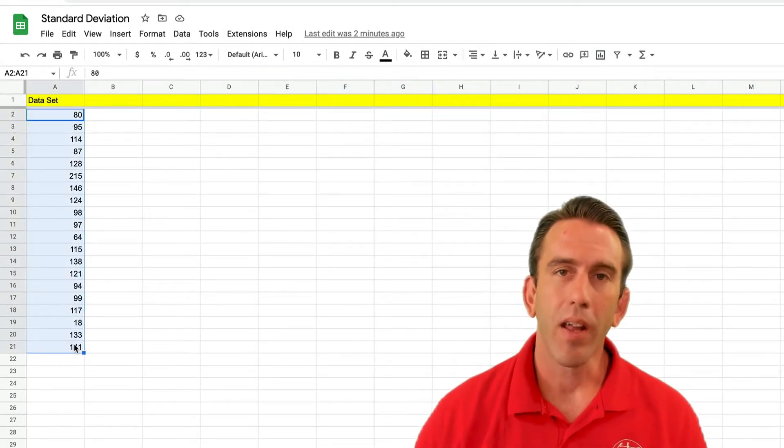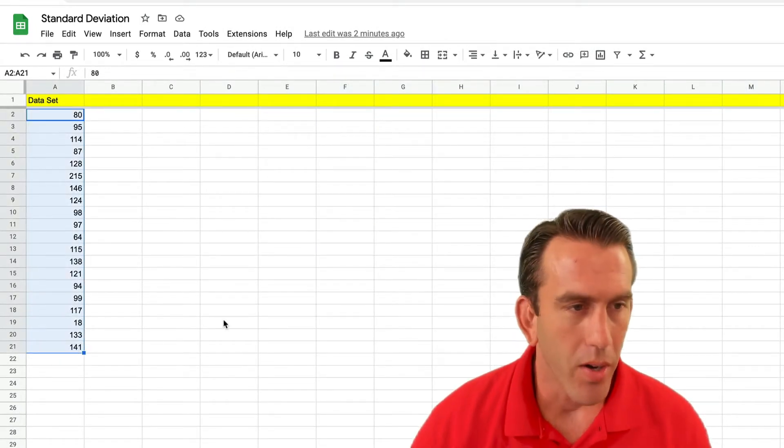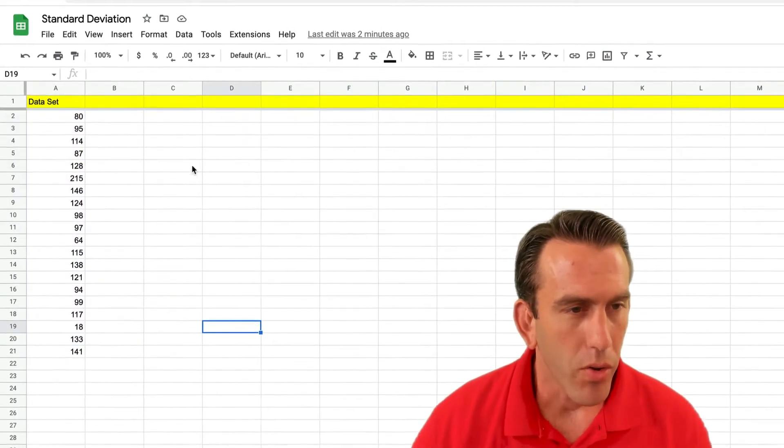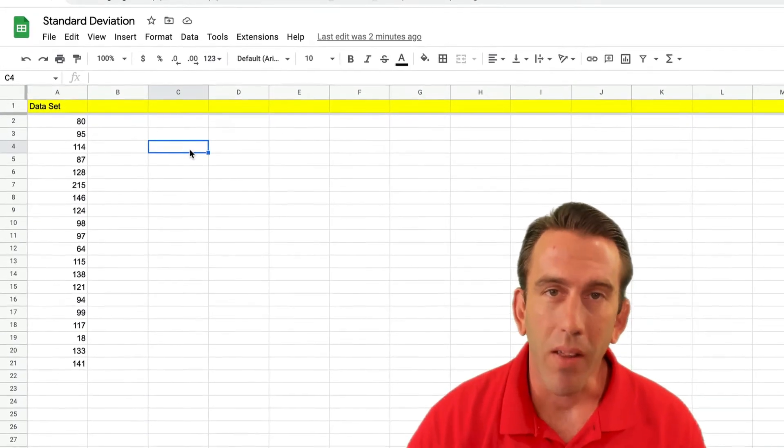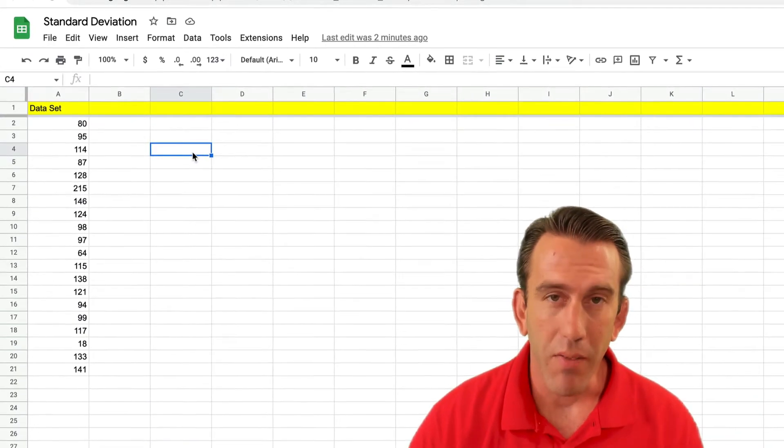You can see here we've got our data set. This is a sample data set of blood sugars, and so let's look at a few different ways we can calculate standard deviation.